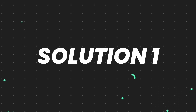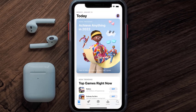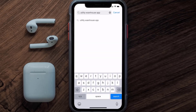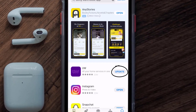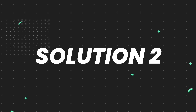First of all, you need to make sure you're running the latest version of the app. Open up the App Store on your device and tap on the search icon in the bottom right corner. Search for the Utility Warehouse app, and if you see the update button right next to the app name, simply tap on it to make sure you're running the latest version.